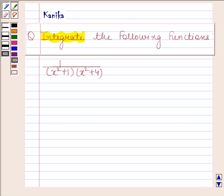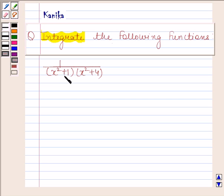Hi and welcome to Resonation. Let us discuss the following question. The question says: integrate the function 1 by x squared plus 1 into x squared plus 4. Let us now begin with the solution.